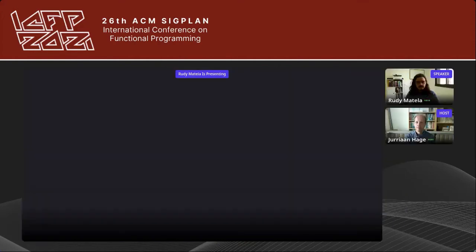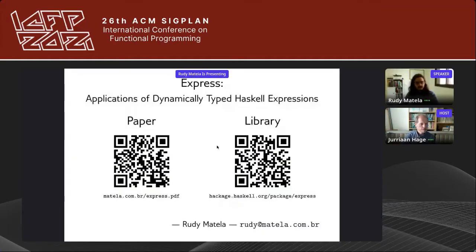After a brief audio and video check where both parties confirm they can hear and see each other and the audio is good, the screen is shared and the slides are visible. The moderator introduces: Rudy Mattila will now give his presentation on Express Applications of Dynamically Typed Haskell Expressions. Go ahead, Rudy.